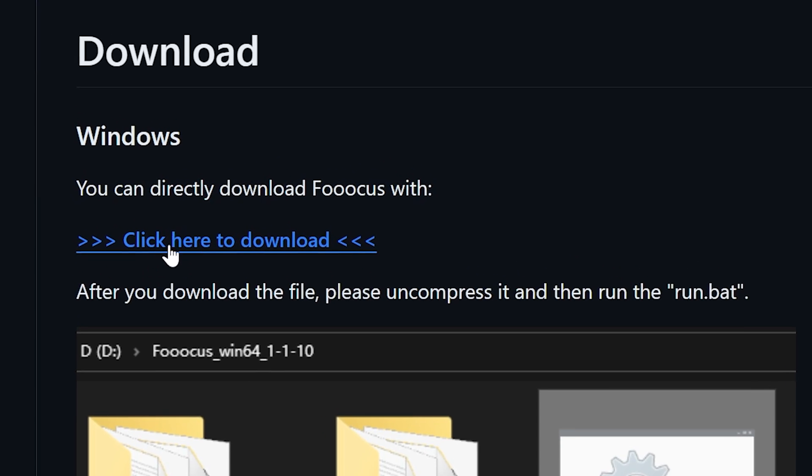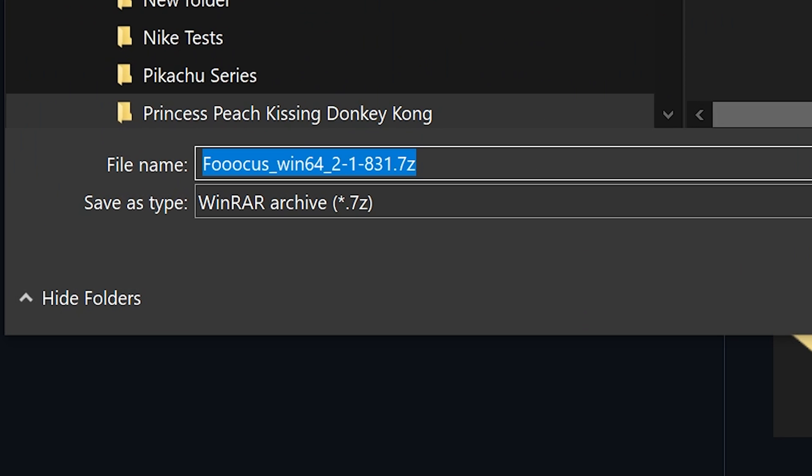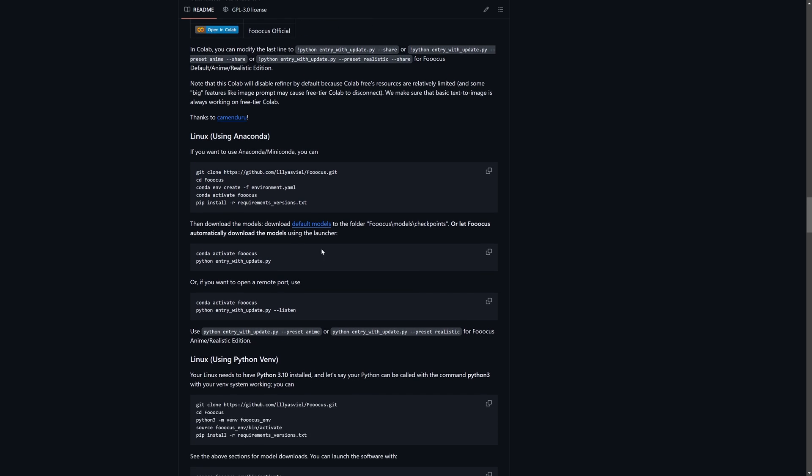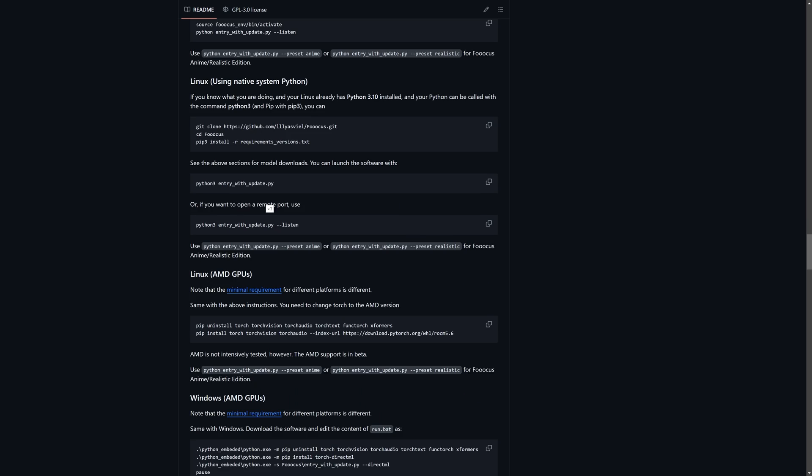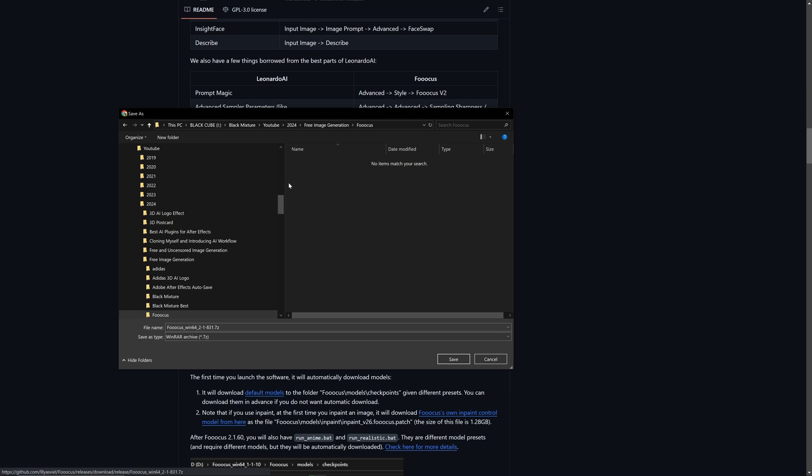you can go ahead and click right here to download. It's going to open up a zip archive and if you're on Linux or Mac, you can find the instructions there as well. So I'm going to save this to a folder here called FUKUS and just hit save like that.